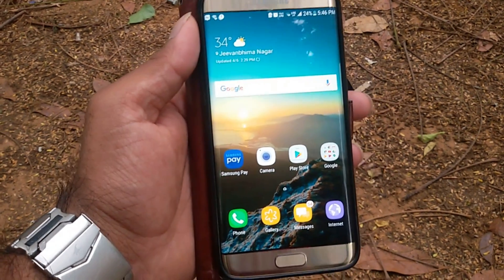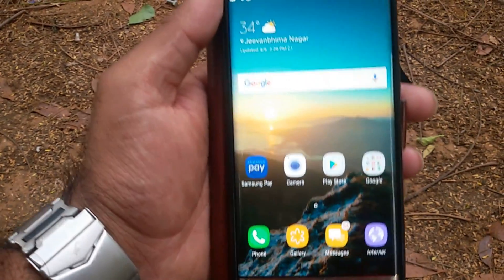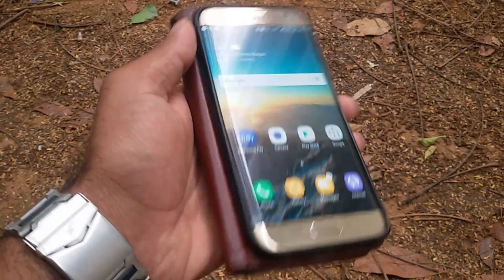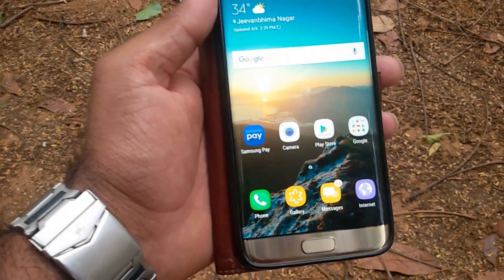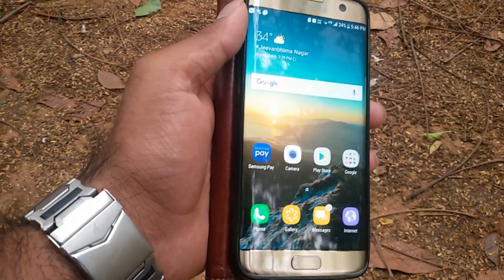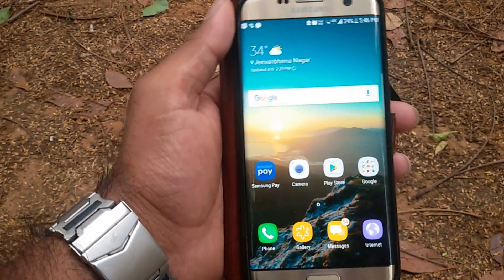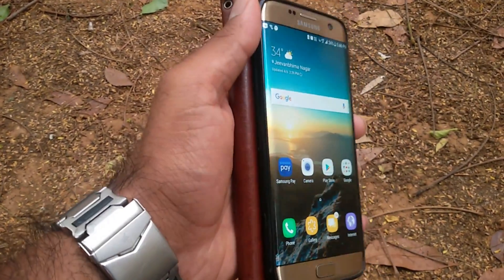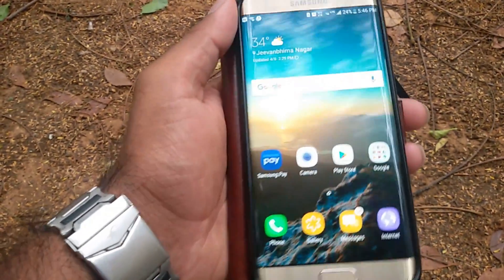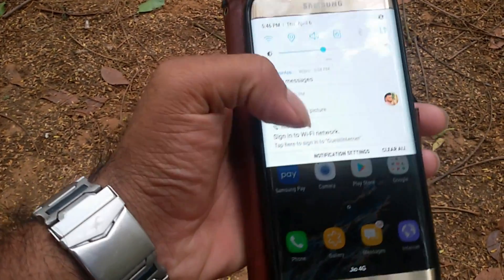This is Rehan back again with another interesting video. In this video I'm going to show you how to install the S8 launcher and Bixby on Samsung Galaxy S7.